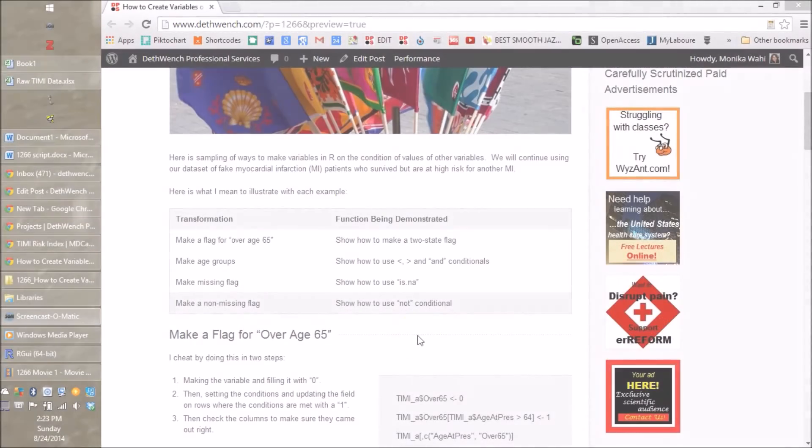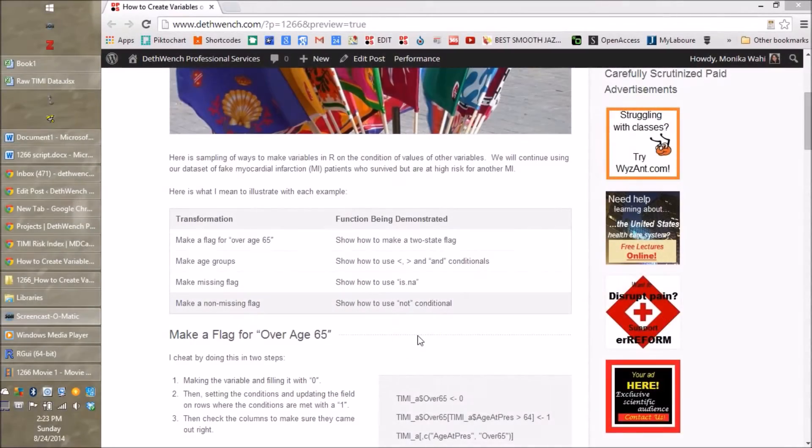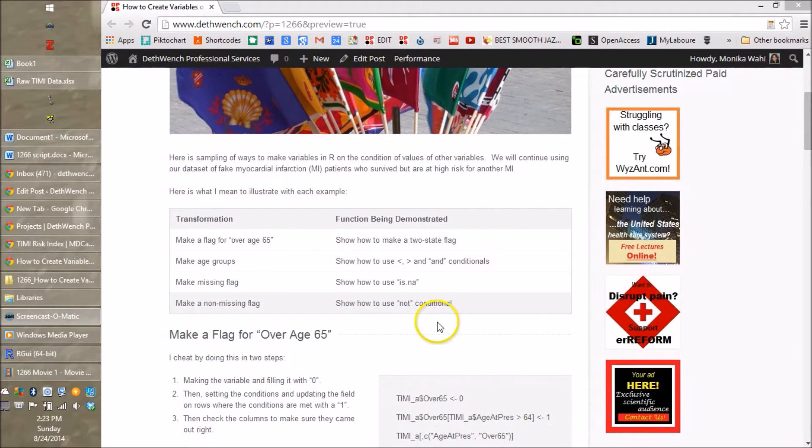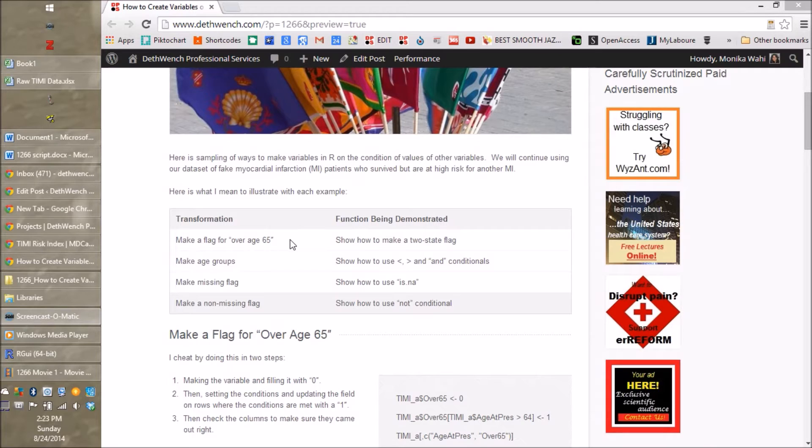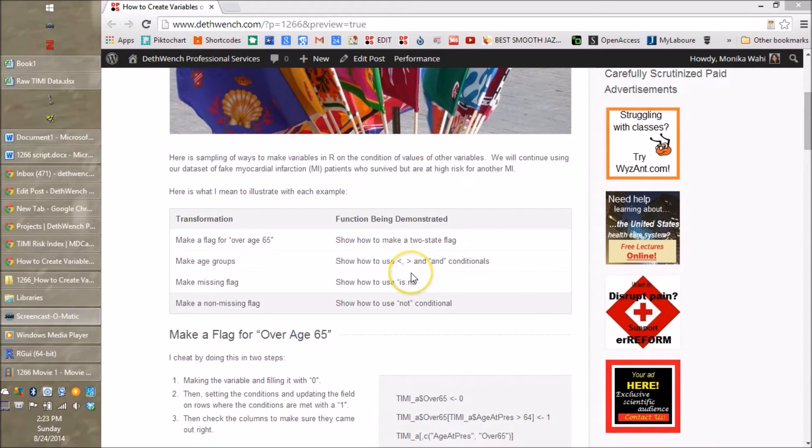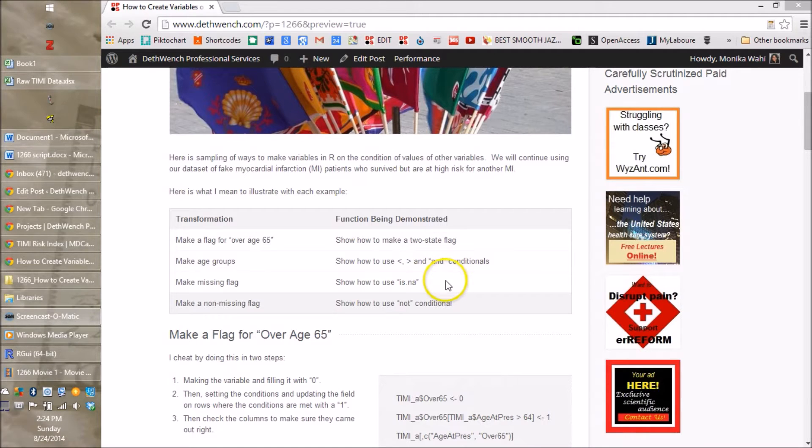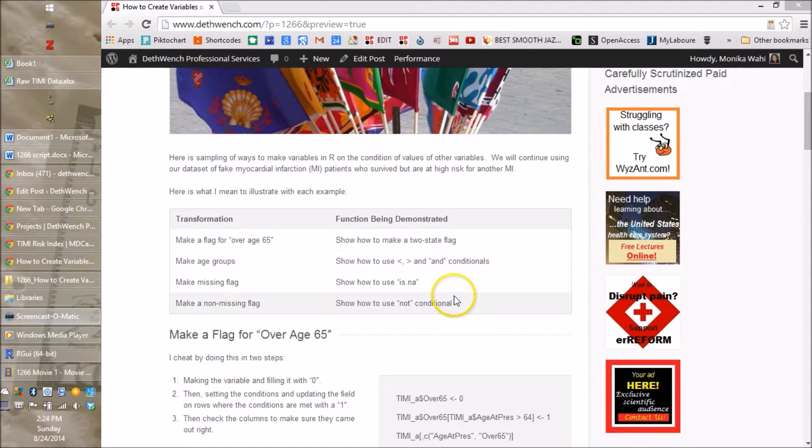So I thought I'd start with my blog post because it goes over what I'm going to go over. First, we're going to make a two state flag, meaning a one-zero flag for being over age 65 and under age 65. Next we're going to make age groups and we're going to use the greater than and less than signs as conditionals to do that. We're going to use is.na for making a missing flag. And we're also going to use the not conditional for making a non-missing flag.